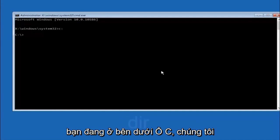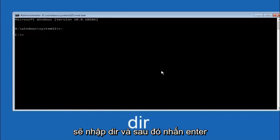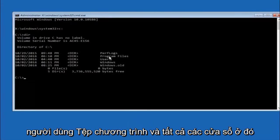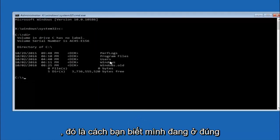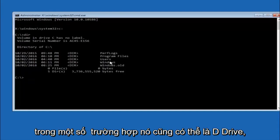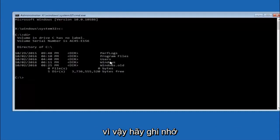So once you're underneath the C drive, we're going to type in dir. And then hit enter on your keyboard. It should have program files, users, and windows all in there. That's how you know you're in the right directory. In some cases it might be the D drive as well, so just keep that in mind.